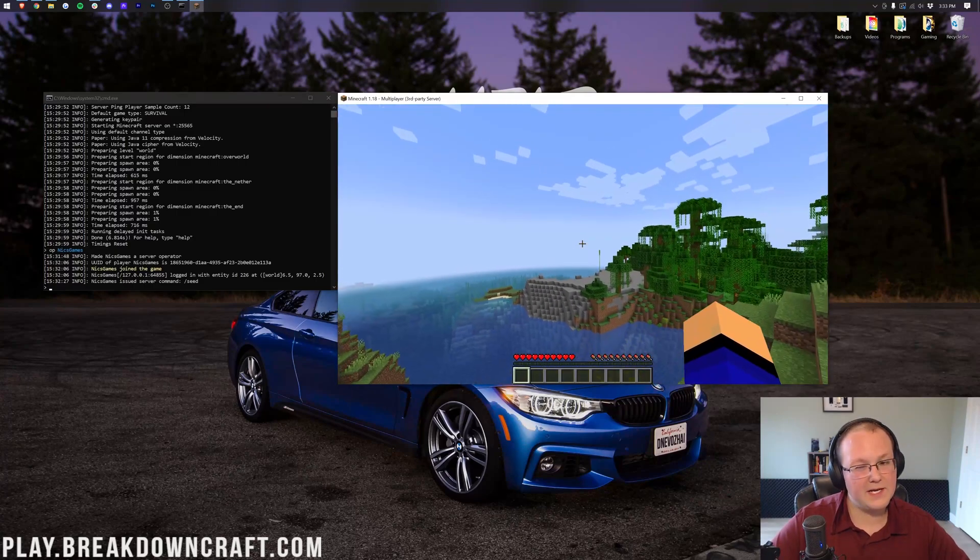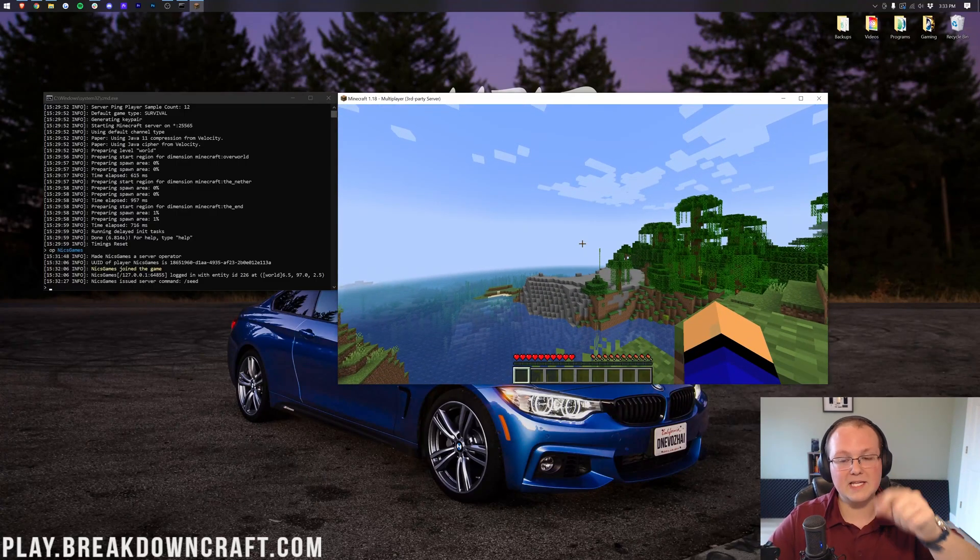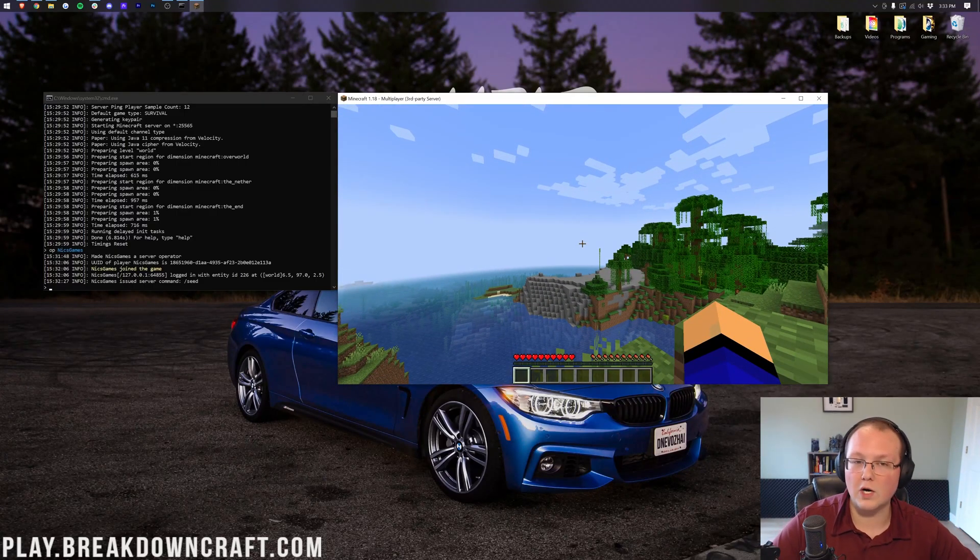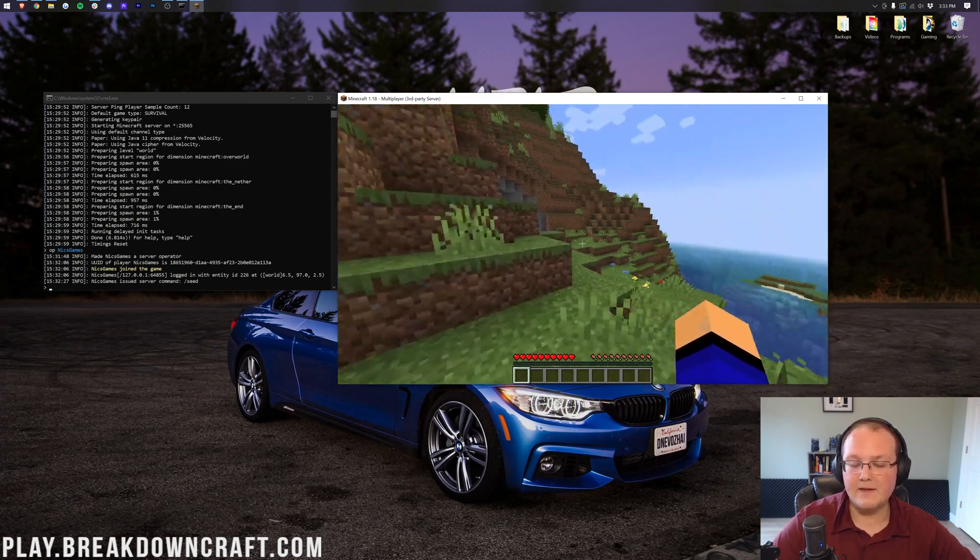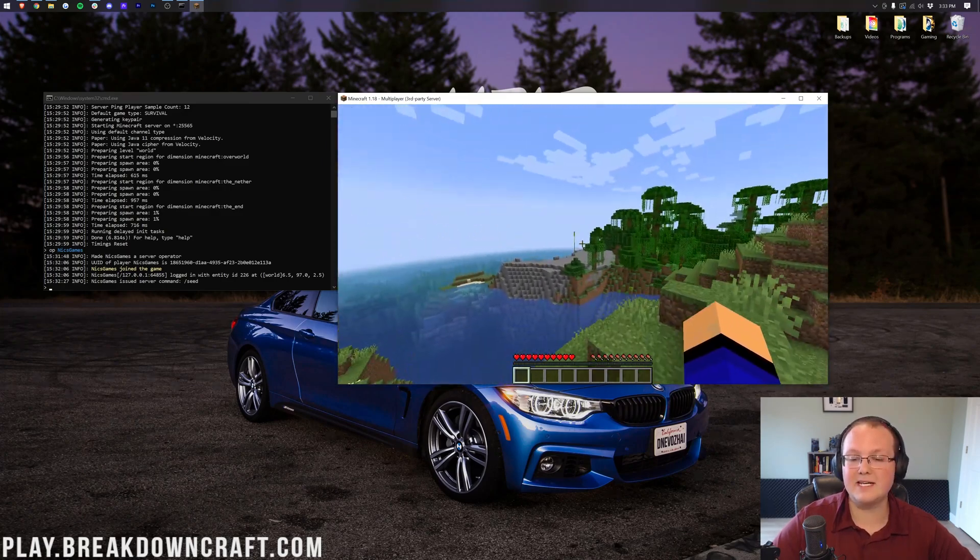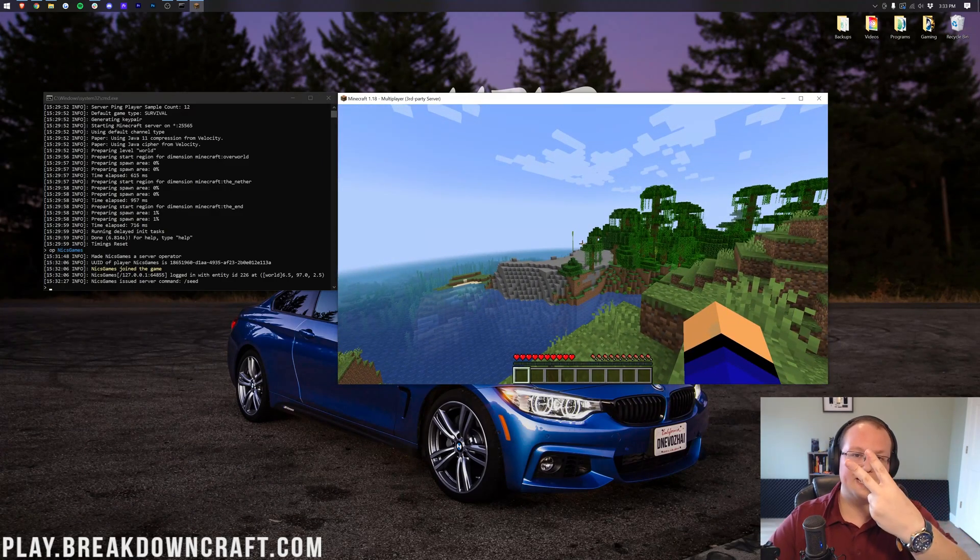Anyway, my name is Nick. If this video did help you start a Minecraft server, give it a thumbs up, and subscribe to the channel for more awesome content every single day of the week. Nevertheless, again, my name is Nick. This has been a long outro, and I'm out. Peace.